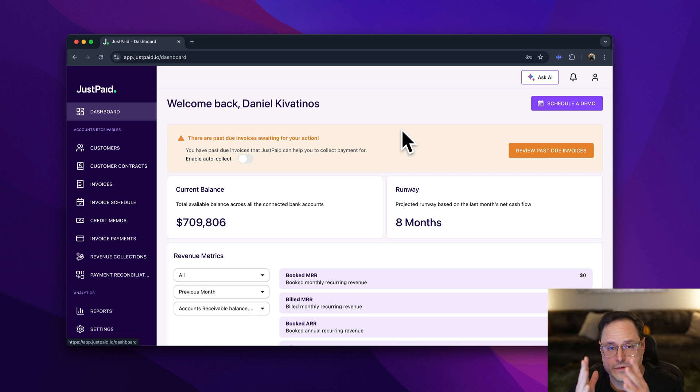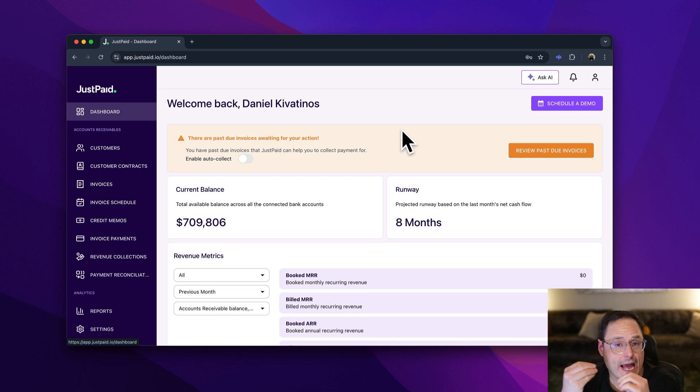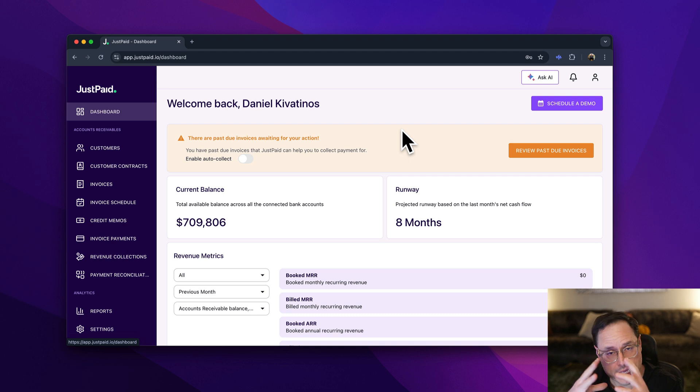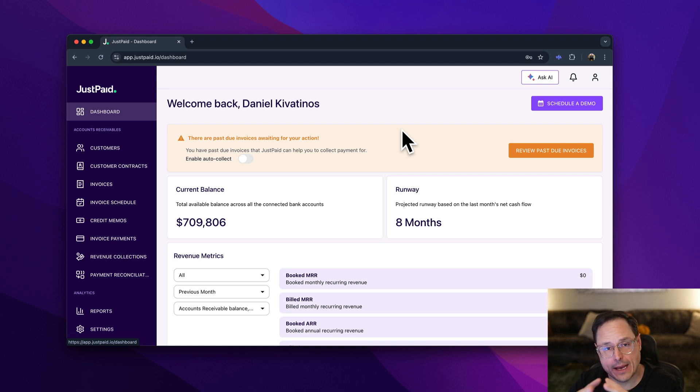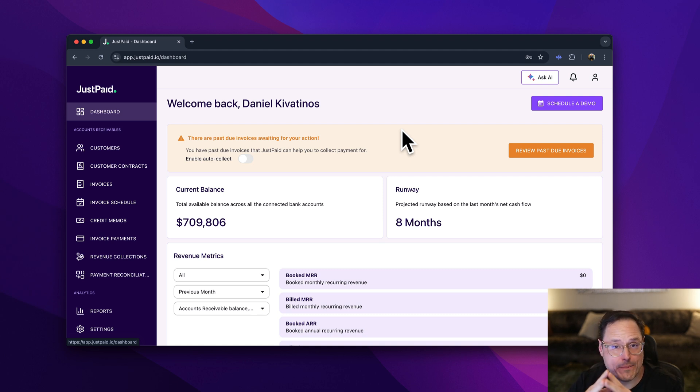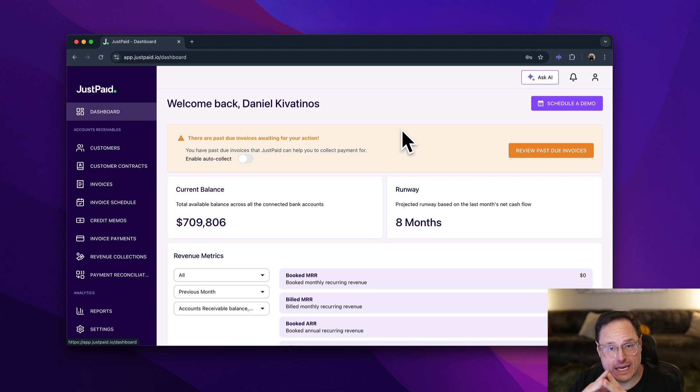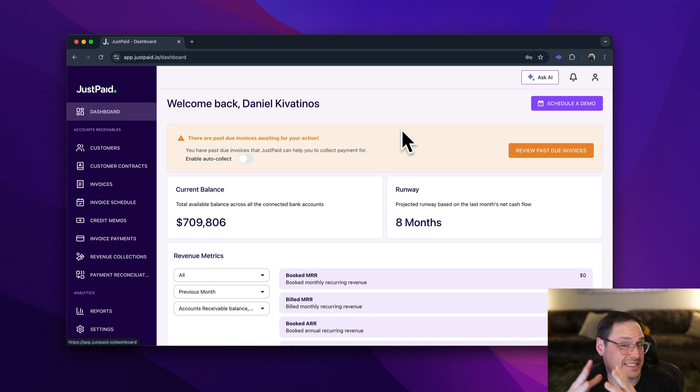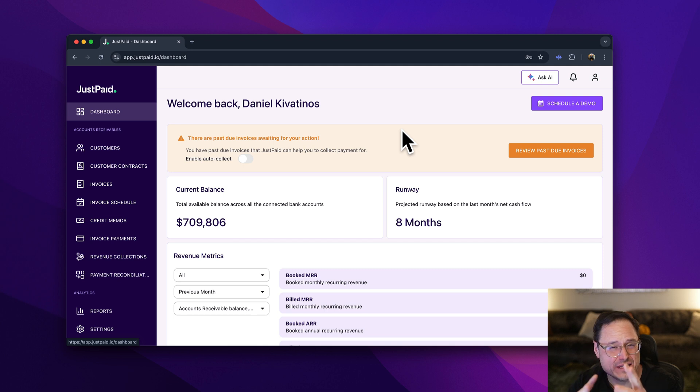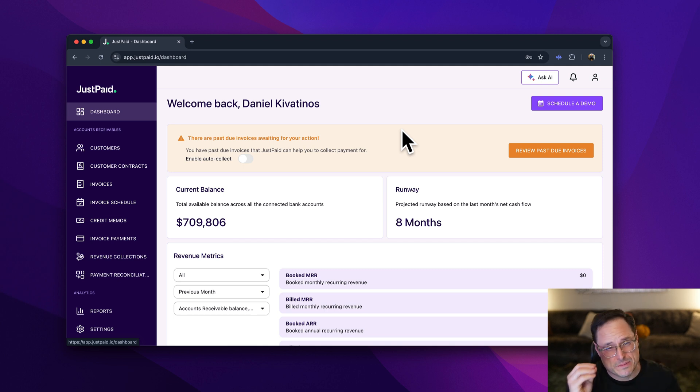One of the benefits of using JustPaid is we have this AI agent that creates very curated, bespoke emails on any invoices that are past due. Think of it as an AI agent that does debt collection, but with very bespoke, specific emails.